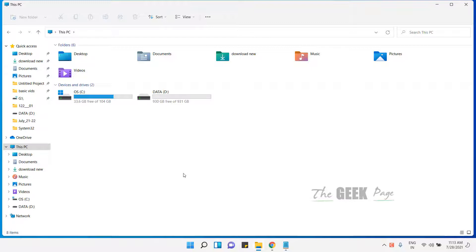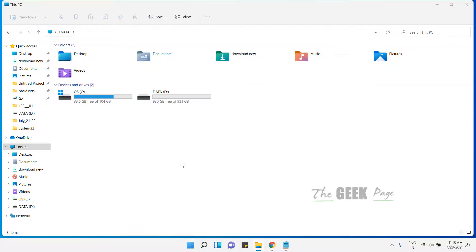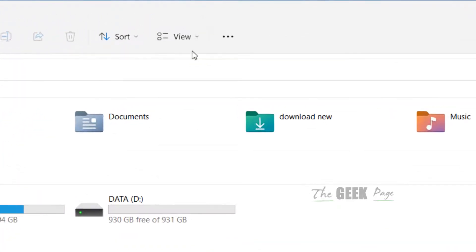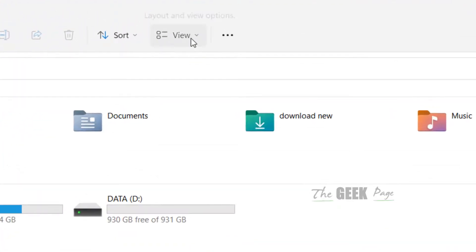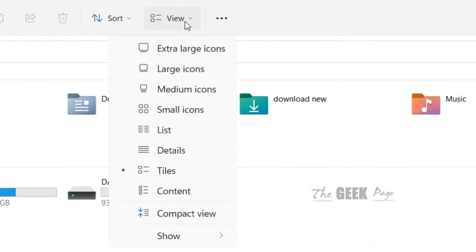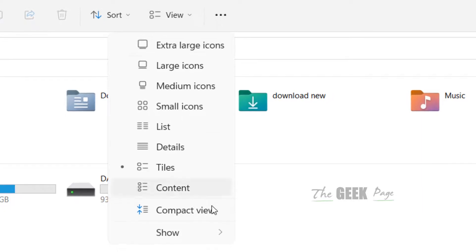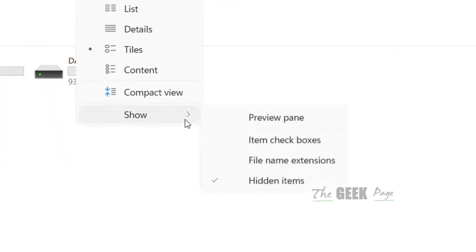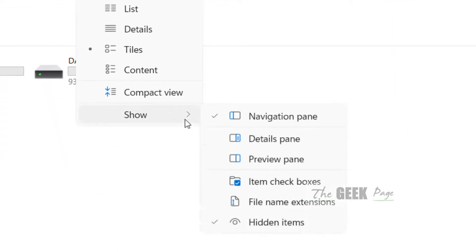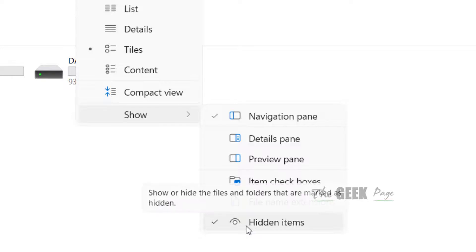Now before that, it's a good practice to adjust settings so that hidden files are also shown, because there may be large files which are hidden. Click on View, then click on Show, and make sure Hidden Items is checked. Select it.